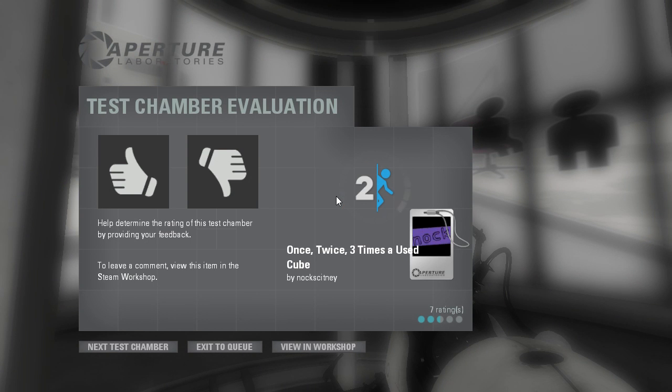I have no idea what to rate this. This was just really confusing for me. Don't forget to check out Nock's channel. Bye.